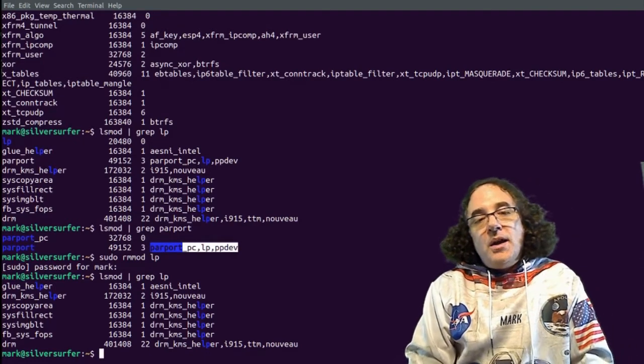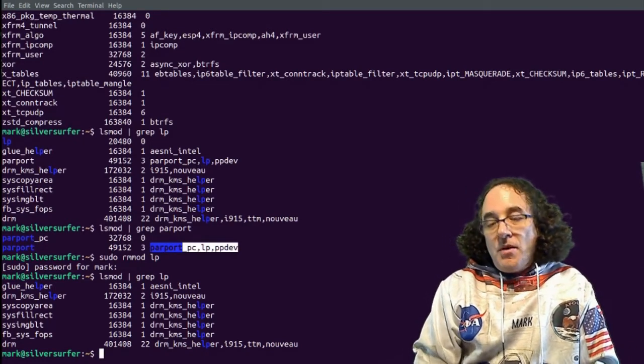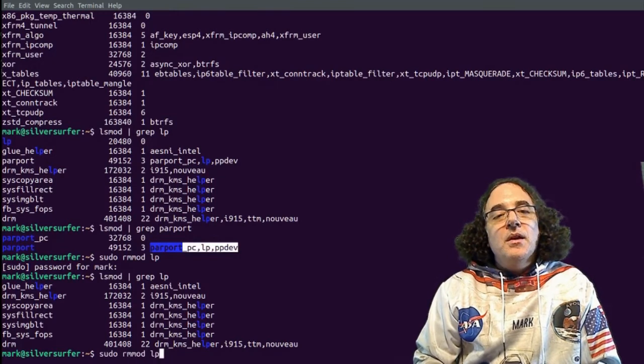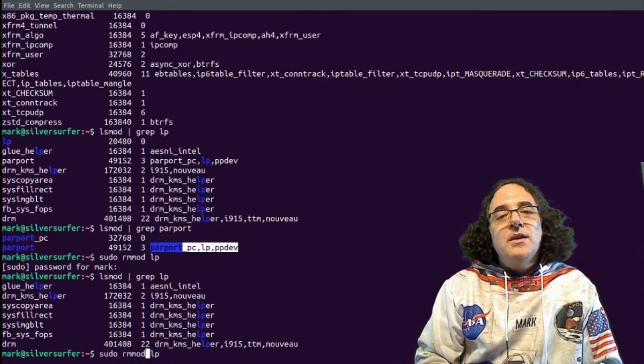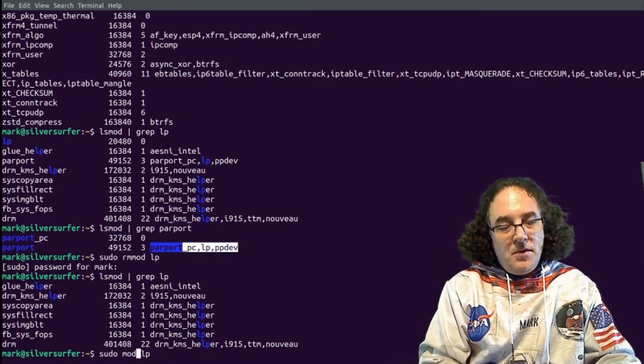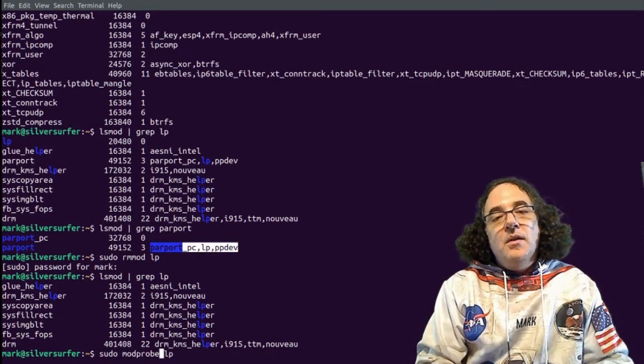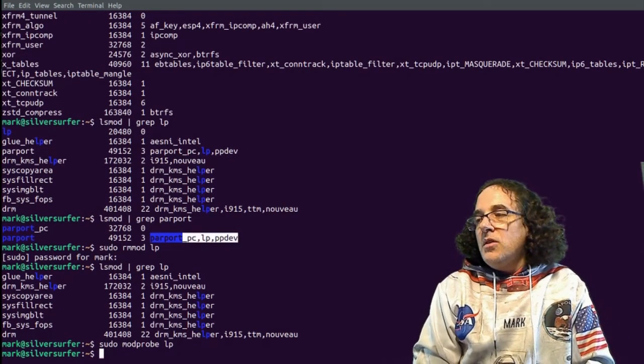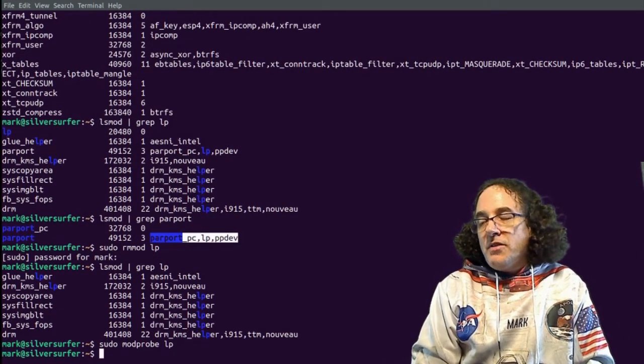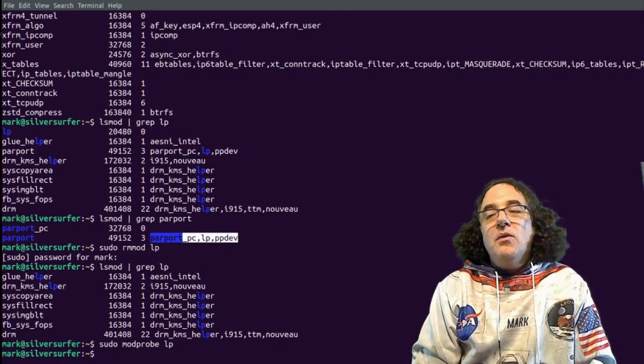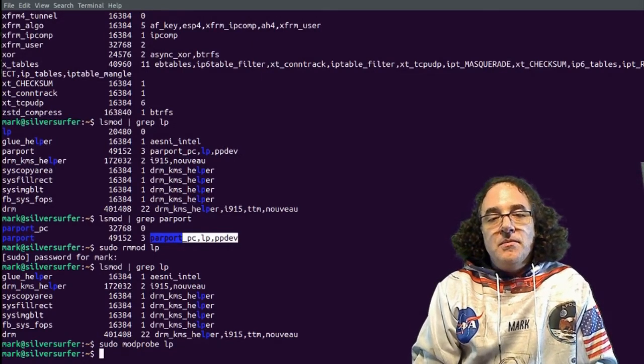I can reinstall this module by running modprobe. So instead of rmmod, if I said modprobe, it would then reload this module to memory so that it can configure any hardware or any parallel port printers that are connected to this machine.